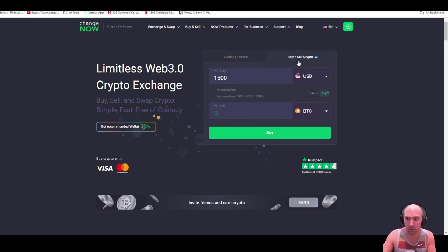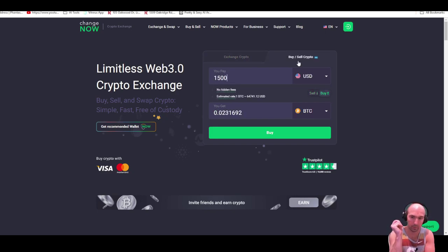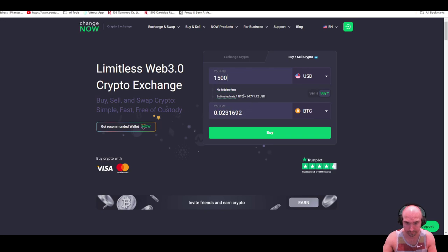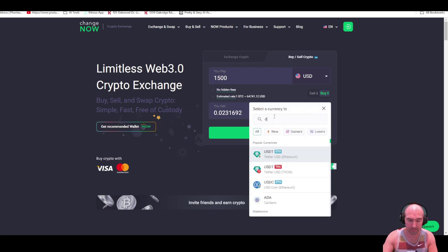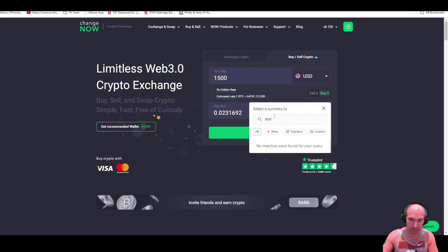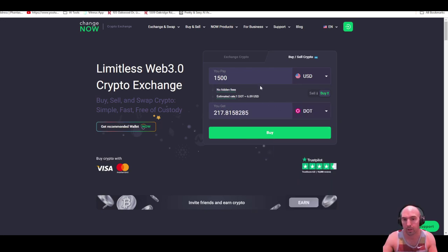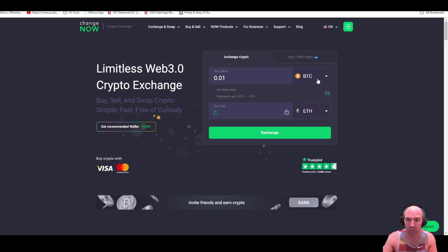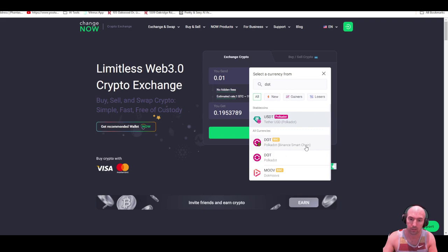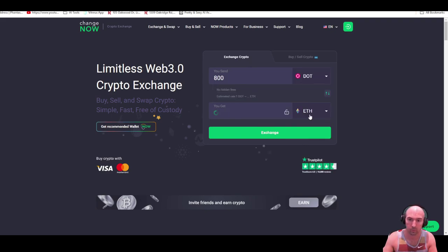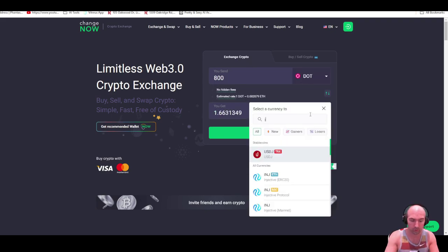From here we can then take our DOT and exchange our DOT for Joy Stream. So really easy, that's how we would do that.